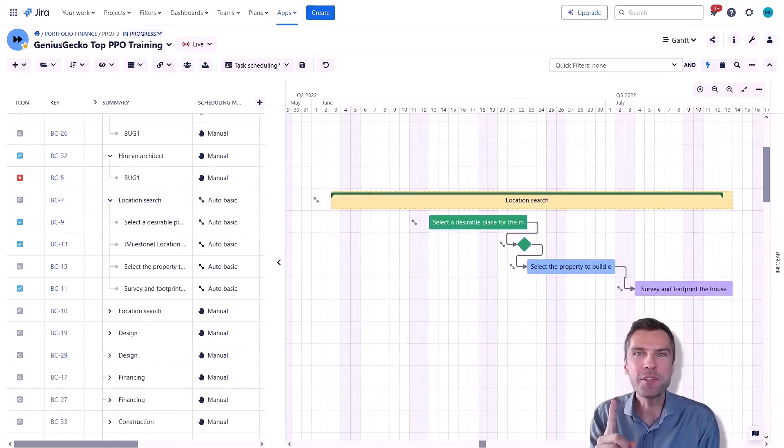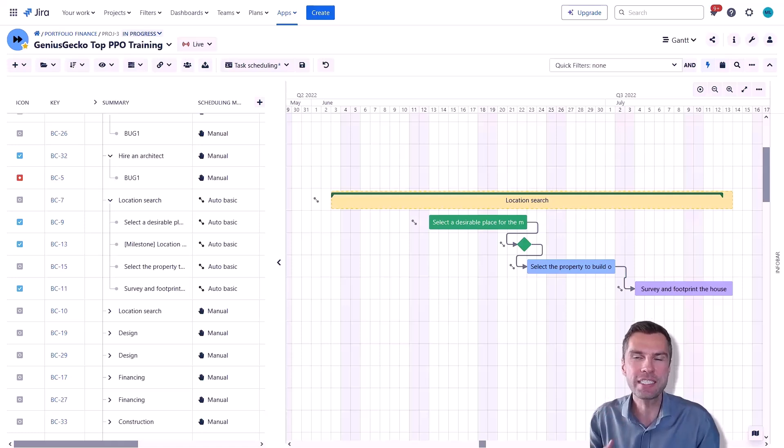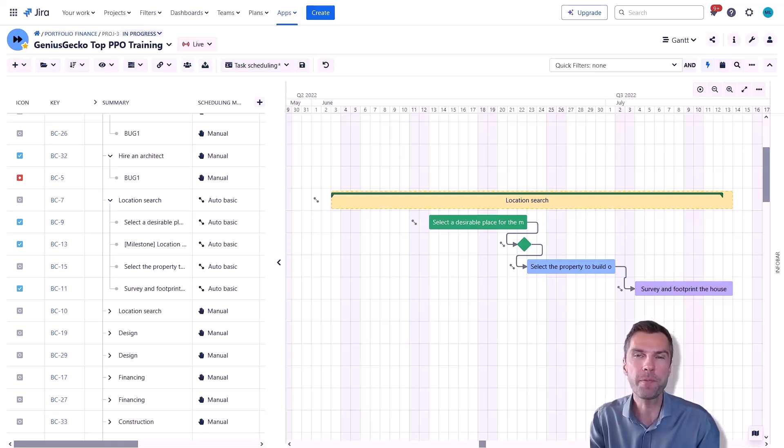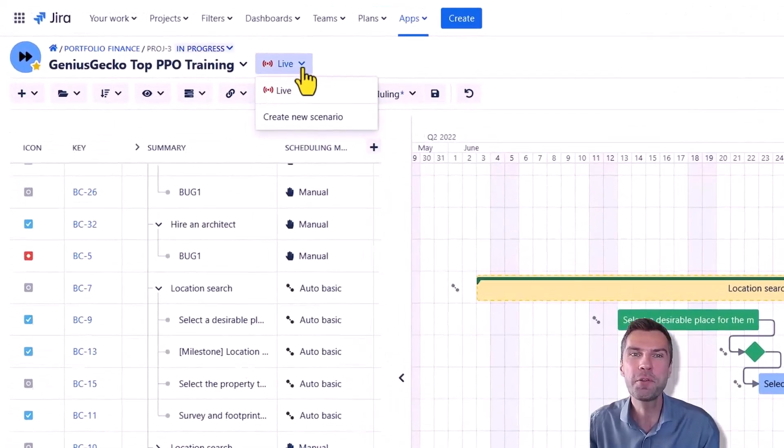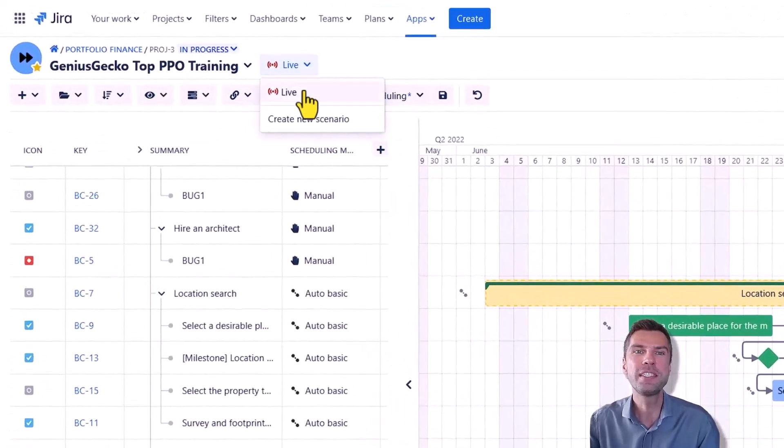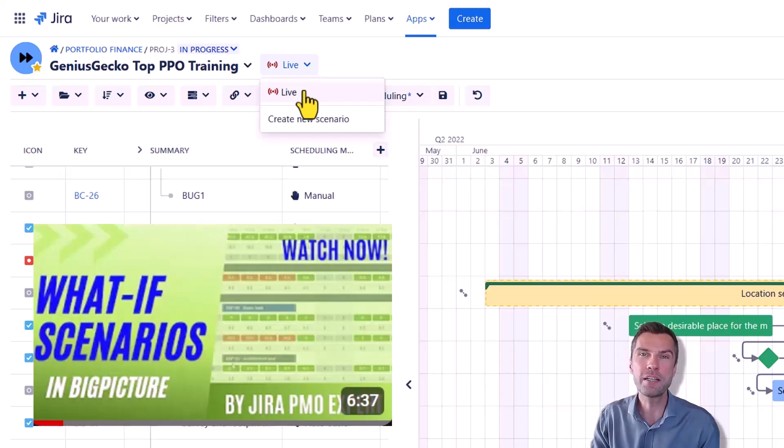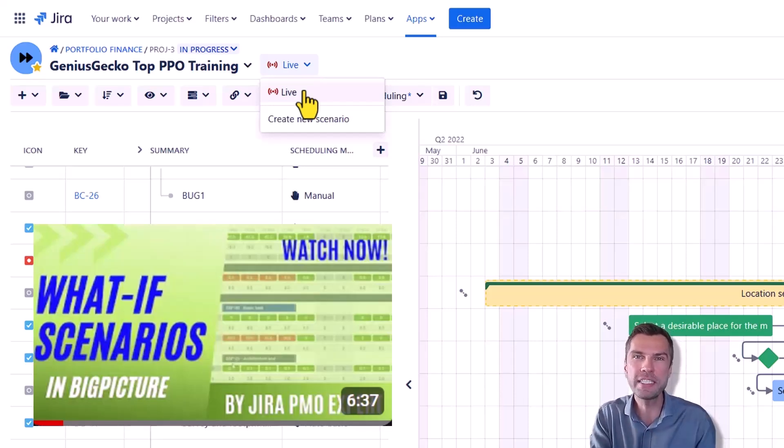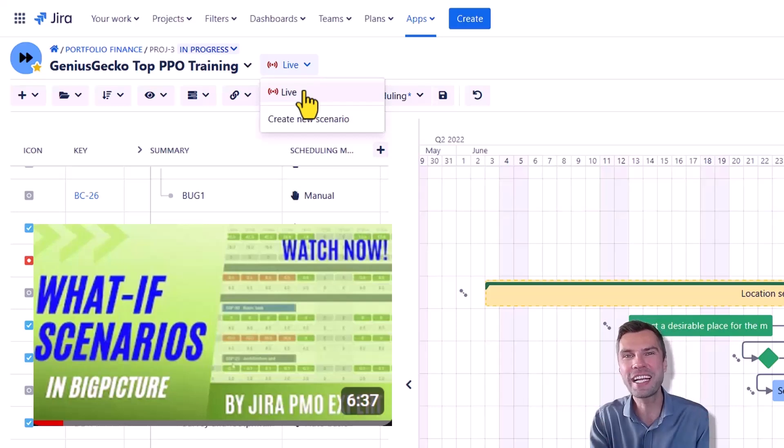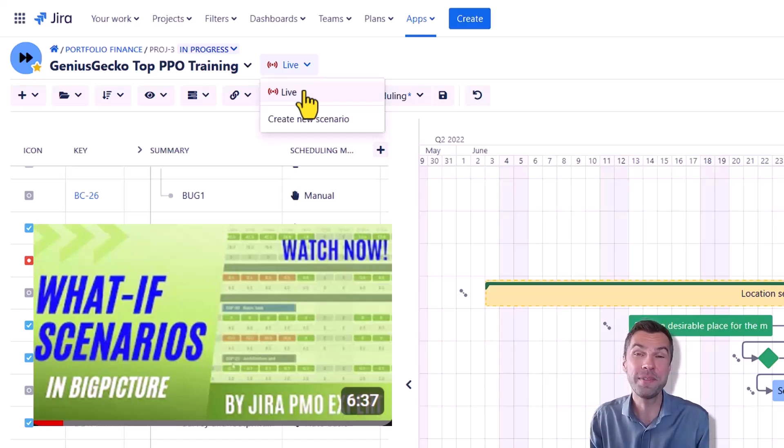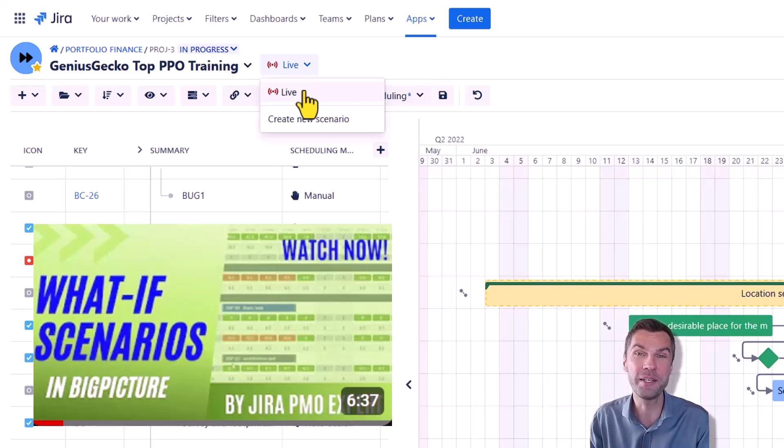I wanted to add one more thing because if you're just starting your adventure with BigPicture, there is one thing that you can do to avoid potential problems. And that would be to use scenario modes. Actually, we do have a great video about what-if scenarios. So I'm sure it will be worth your while to check out this video. And trust me, this feature will blow you away.